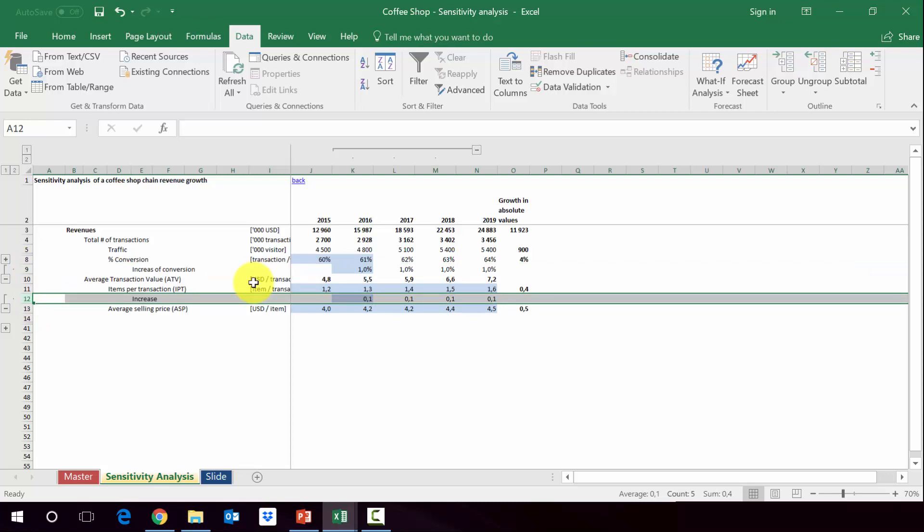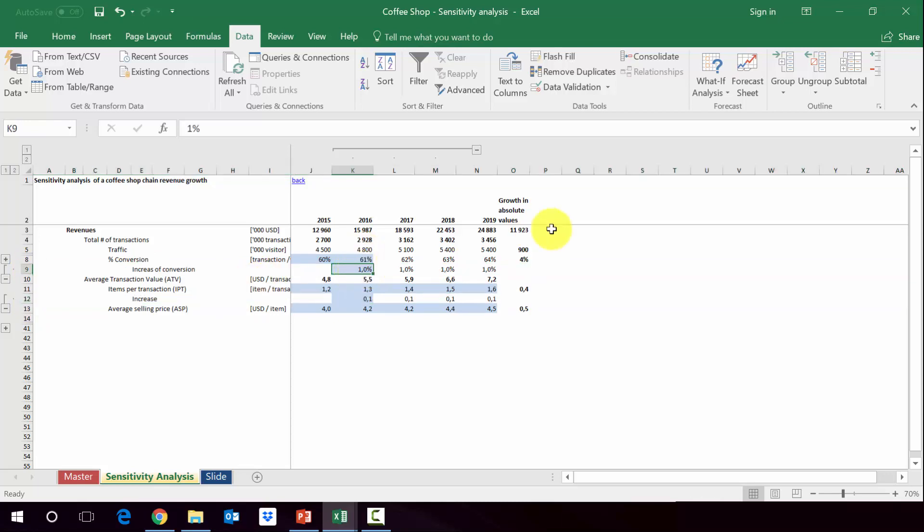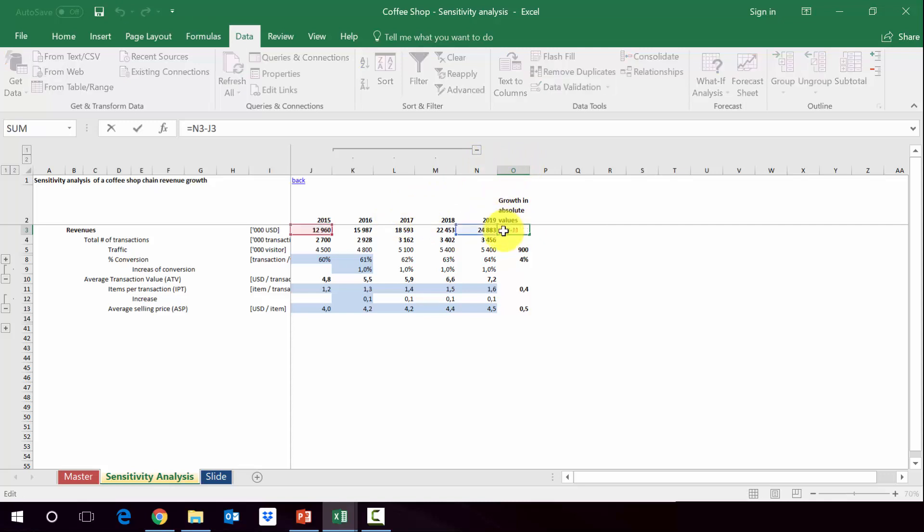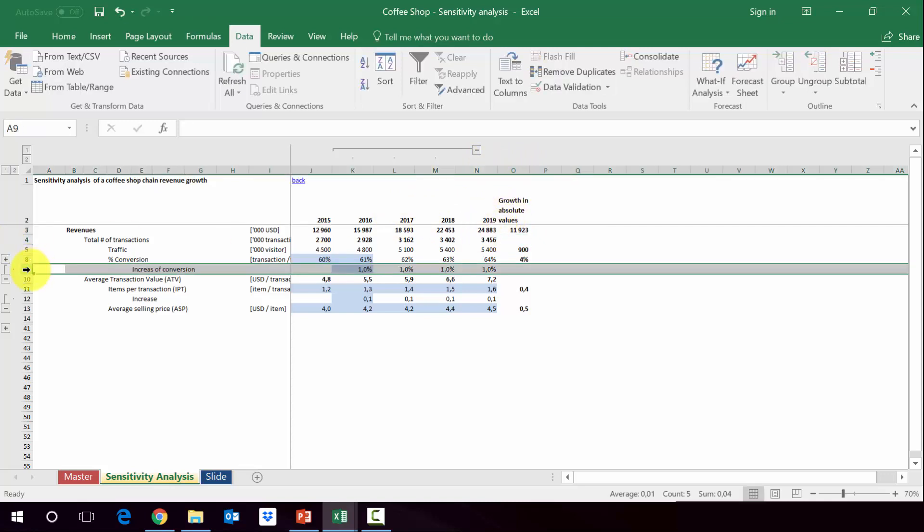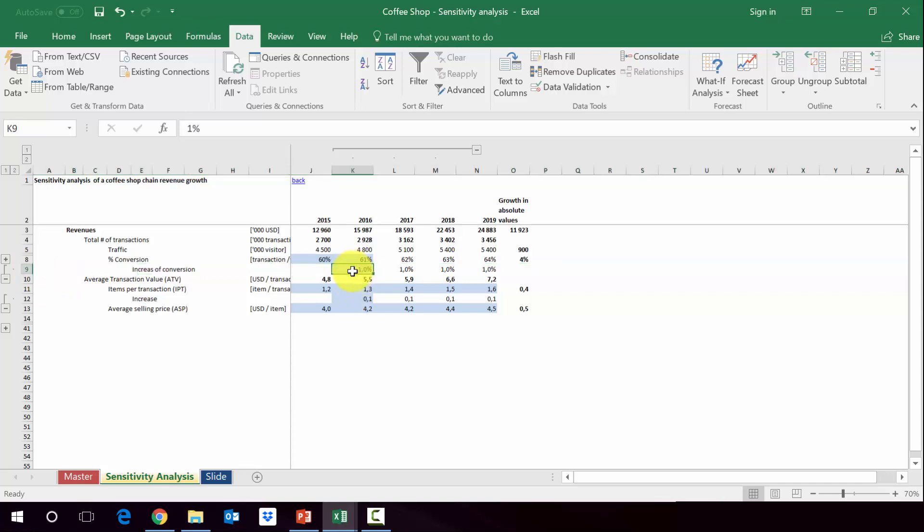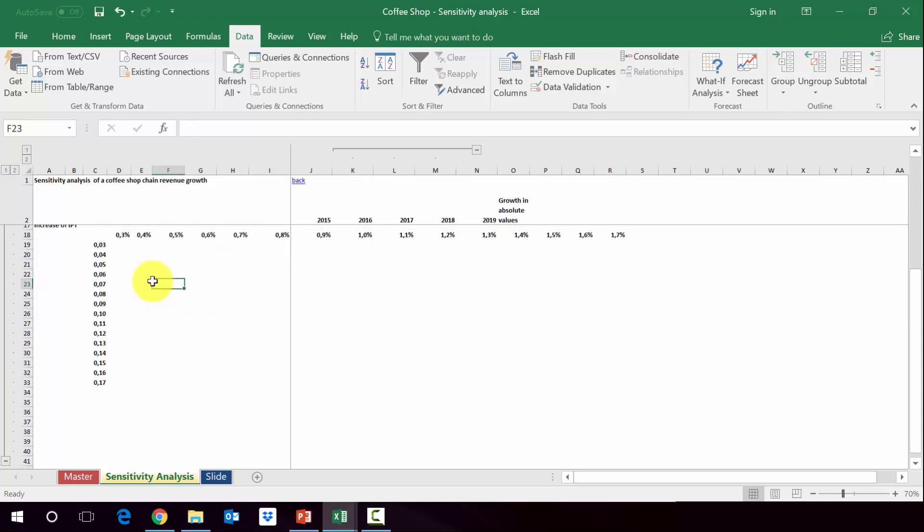Now we want to create a sensitivity analysis for those two factors. In other words, by how much will we manage to increase the revenue in the period from 2015 to 2019 depending on what is the increase planned - is it one percentage point or lower? And the same goes for increase in IPT.